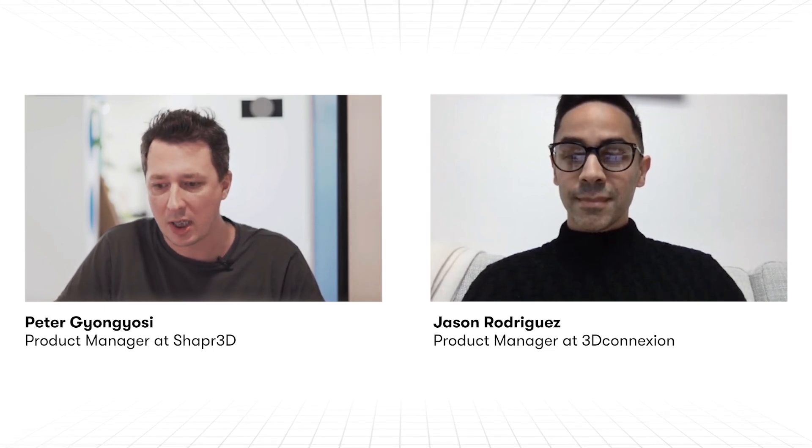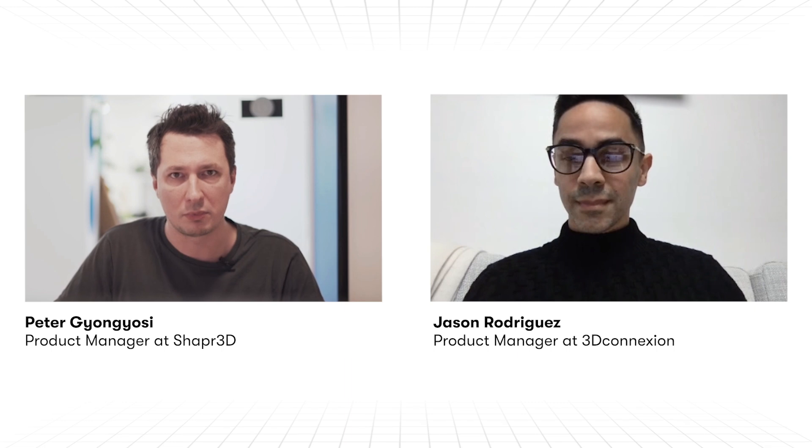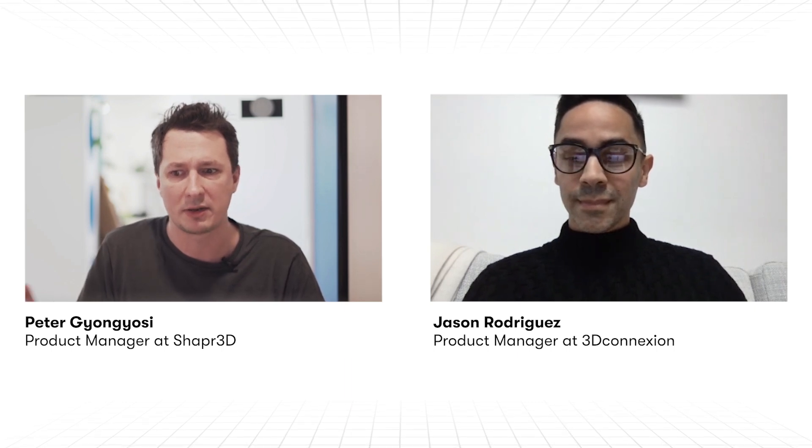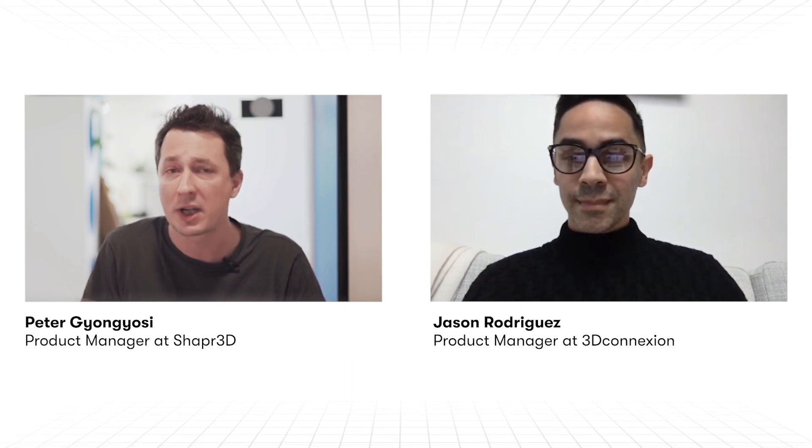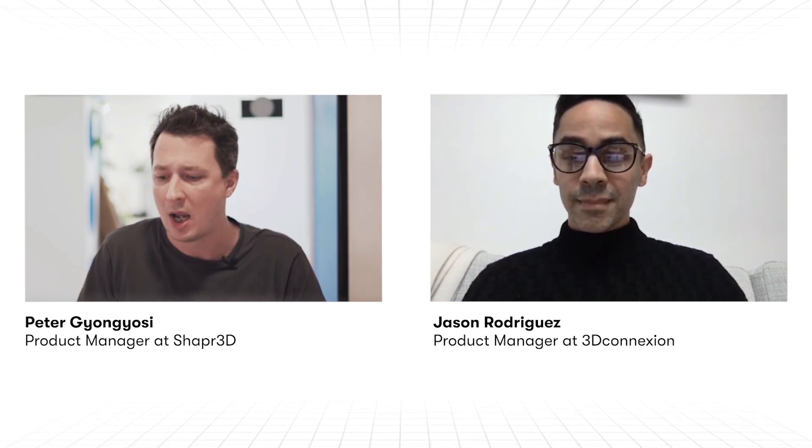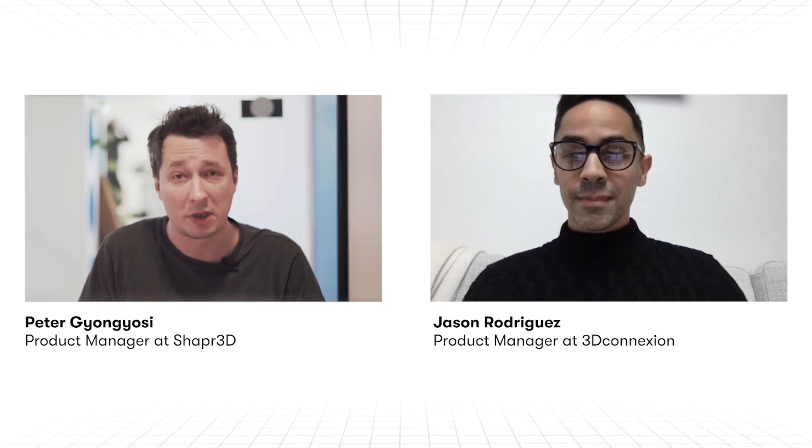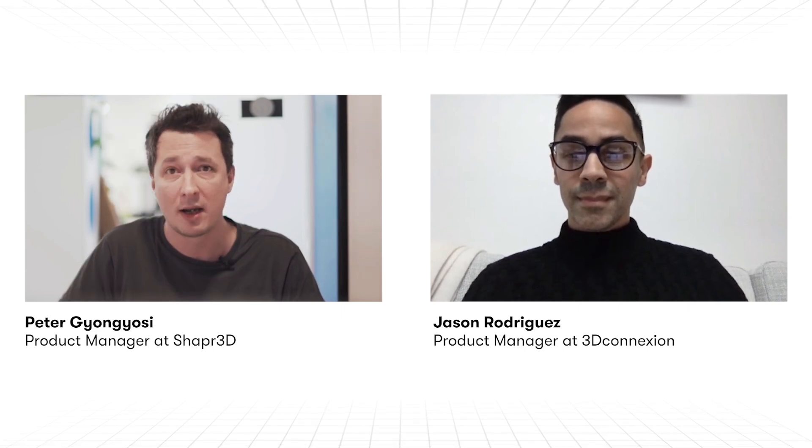So to kick us off, Jason, would you mind saying a few words about the 3DConnexion product lineup and their main benefits for Pro CAD users?